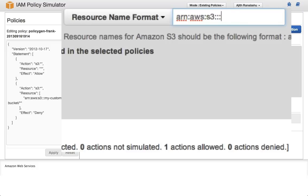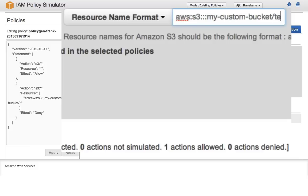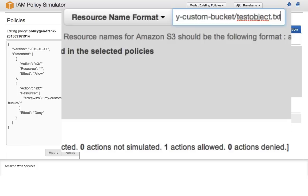Here, we can specify the target resource for our request. We'll specify an Amazon S3 ARN. In this case, let's select an object in the myCustomBucket bucket. The object can be called testObject.txt.